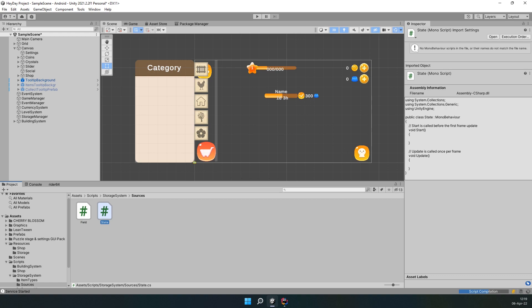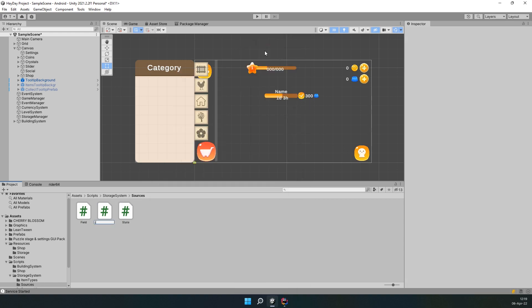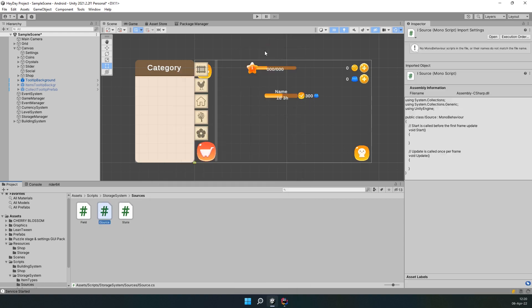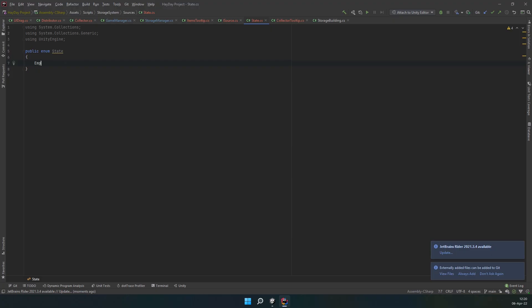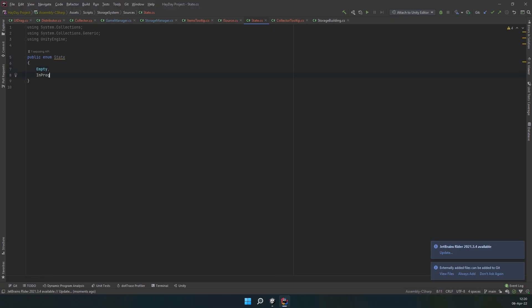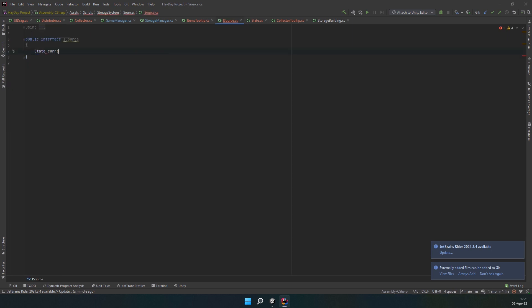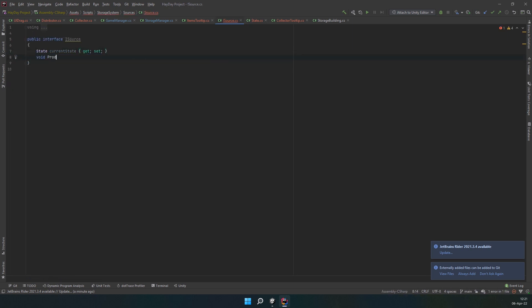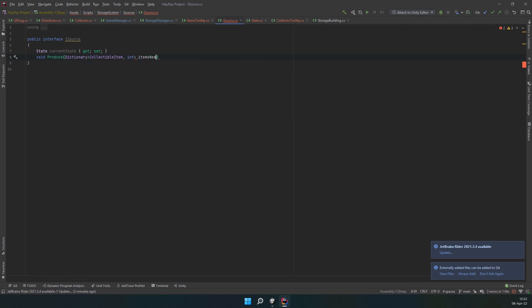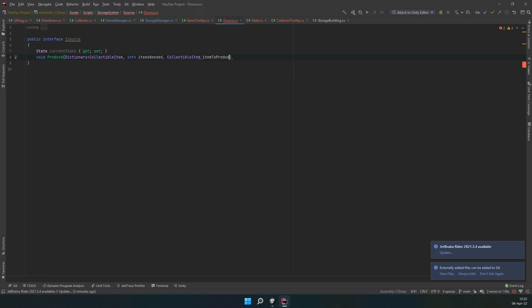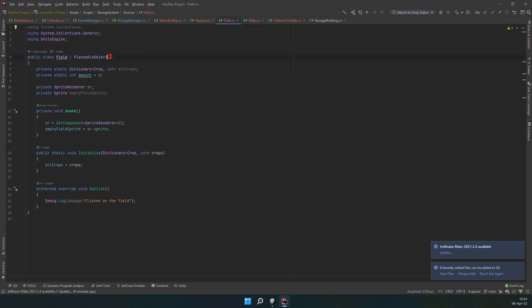First, create a script called state and iSource. State is an enum with three values: empty, in progress and ready. iSource is an interface which will have a state property and two methods: produce which accepts a dictionary of collectible items with ints and a single collectible item which is going to be produced. The second one is also a void called collect. Now, have the field script implement the iSource interface.